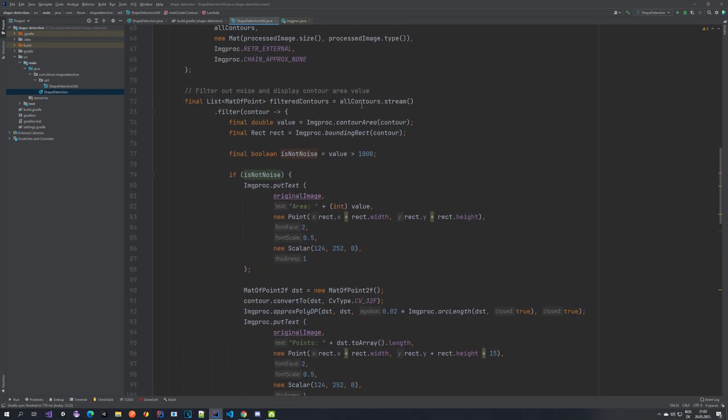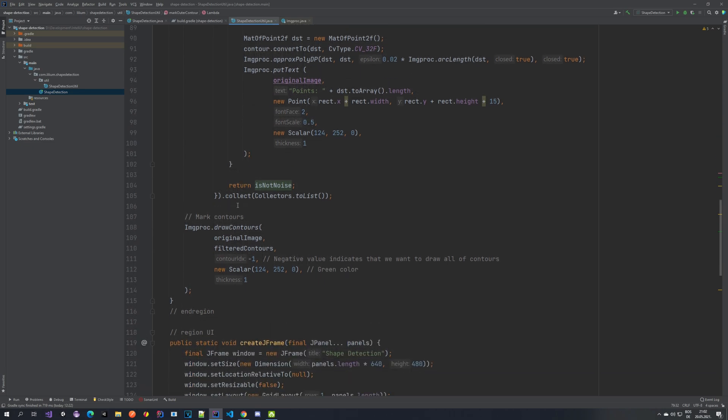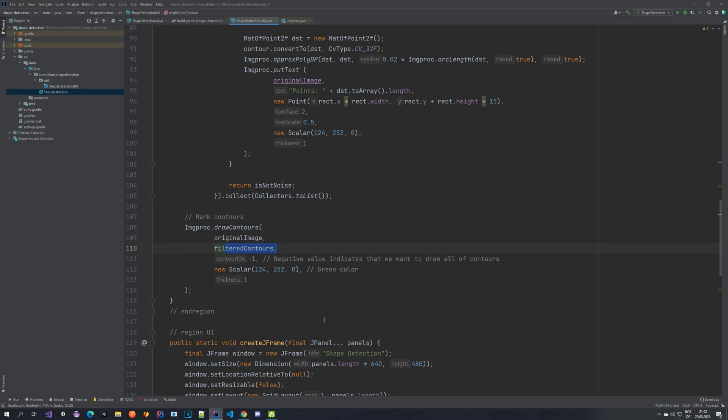Here in our stream API, we're just returning this is not noise so that we can filter out everything that is and we are not doing anything afterwards. And then when we are drawing the contours, we just want to draw the filtered one. And we also say here minus one, which means you draw all the contours that are in this array. If you provide a positive index, it would just draw that one, which you provided. For example, if we have five contours and you provide index one, it will just draw the second contour in the array.